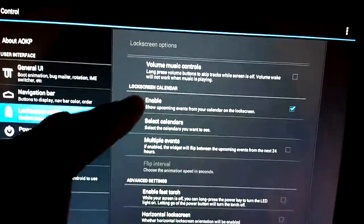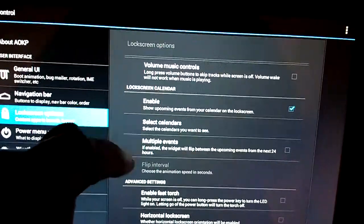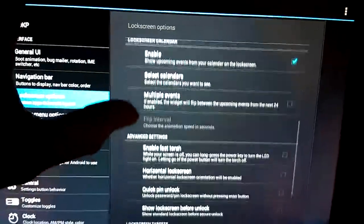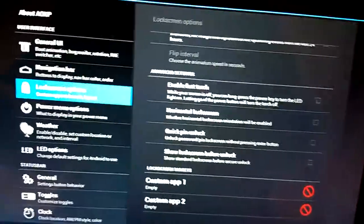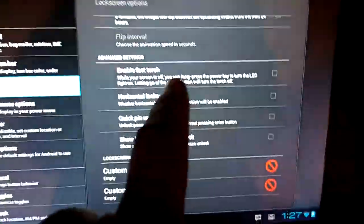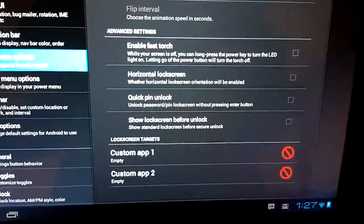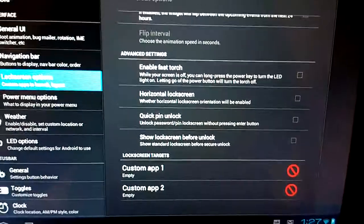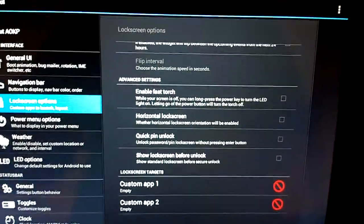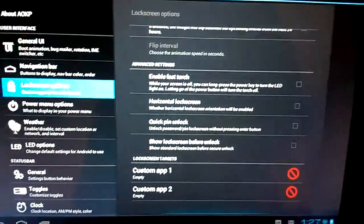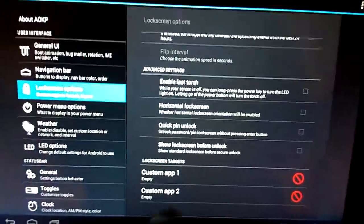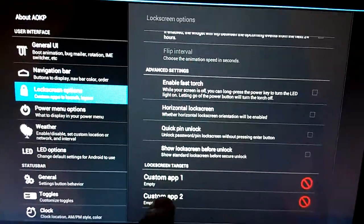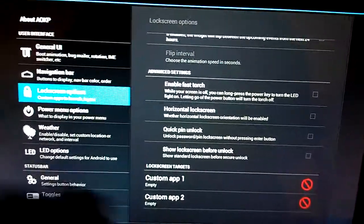You can enable it, you can select which calendar you want to see, and you can even set it to view multiple events. In advanced settings we've got enable fast torch. The Transformer doesn't have an LED so it doesn't apply to us. And custom targets for your lock screen, you can throw custom apps in there if you like.